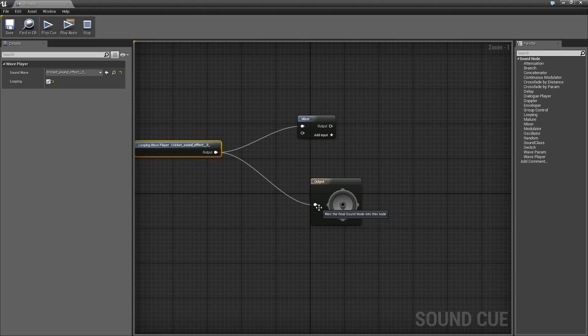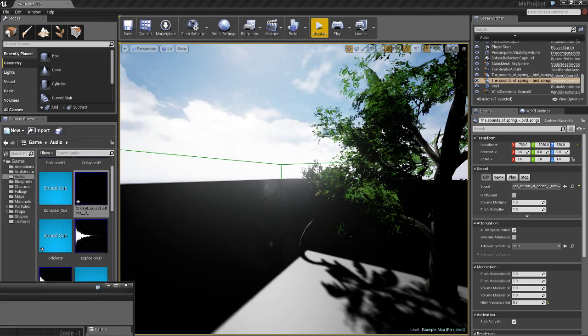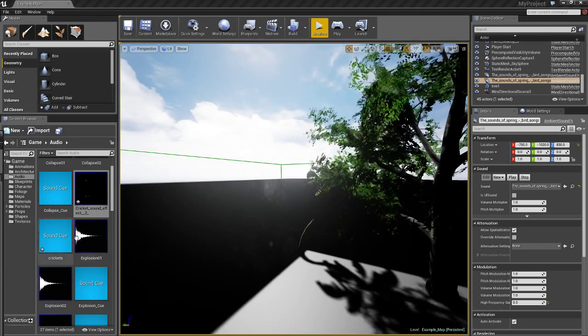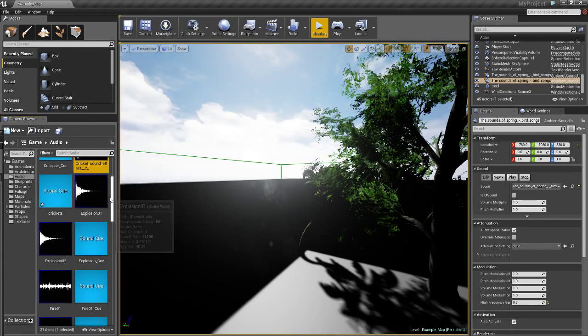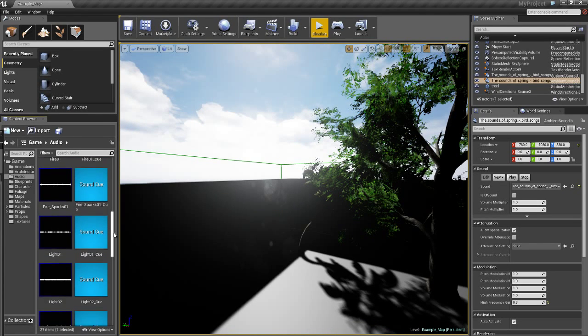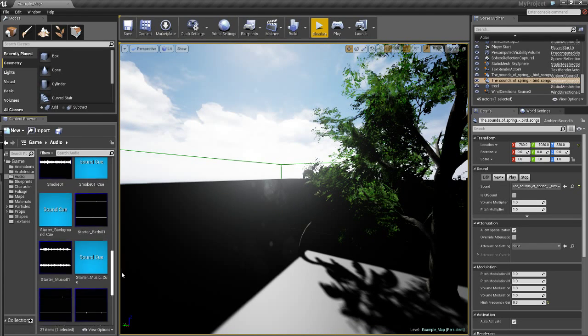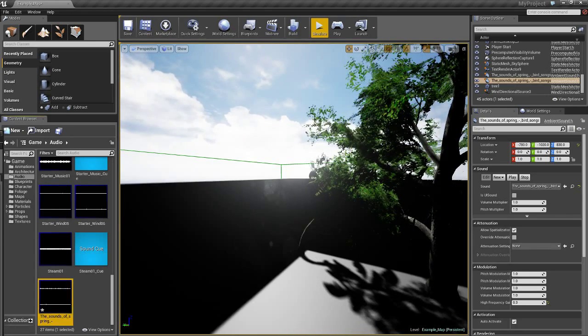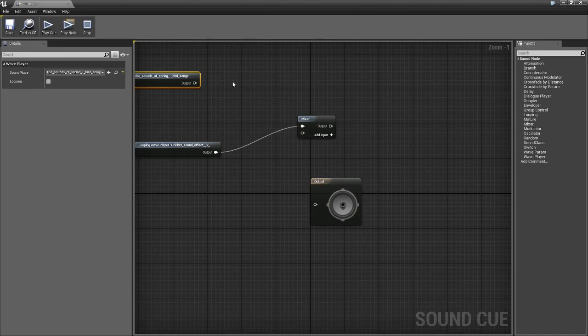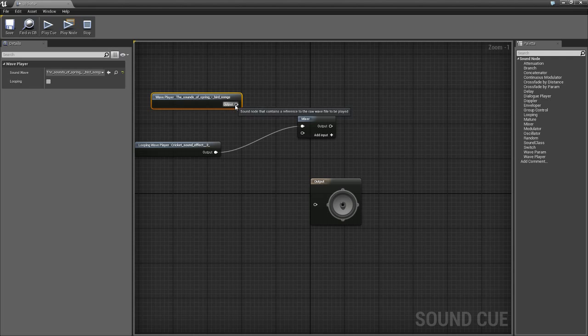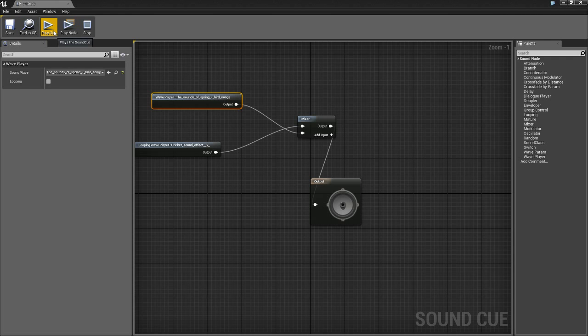So what we're going to do is we're going to add in the bird song. And where do I have that at? It should be right here. Just drag that in again and hit save.